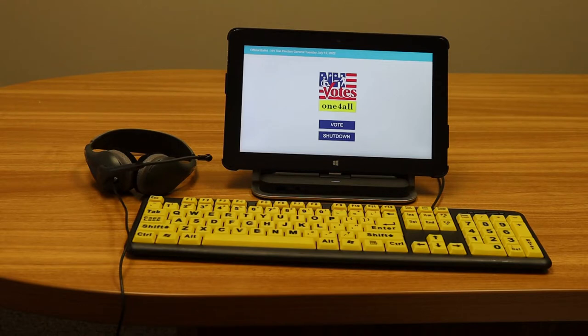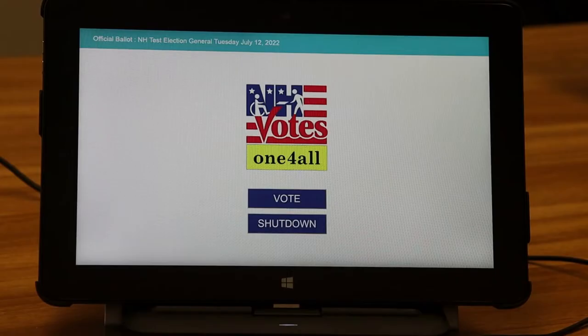First, let me introduce you to the equipment you will use as part of the One for All system. First, there is an electronic tablet. Next, there is a high contrast large print keyboard, and third, a set of headphones.